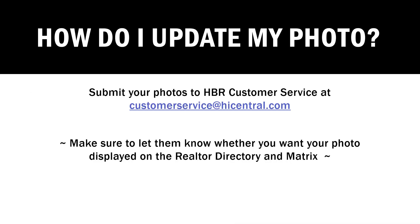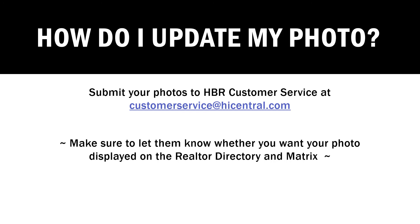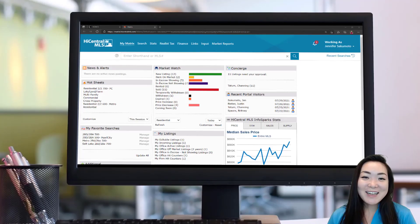So if you haven't submitted your photo yet, please send it to customerservice at highcentral.com. If possible, try to keep your photos within the 175 by 250 pixel dimensions. And when you do, please make sure to detail whether you want your photo displayed on the Realtor Directory in Matrix. Please keep in mind that if we do not add your photo on the Realtor Directory on the highcentral.com website, you will not be able to have your photo included in Matrix or the MLS Touch branded mobile application.